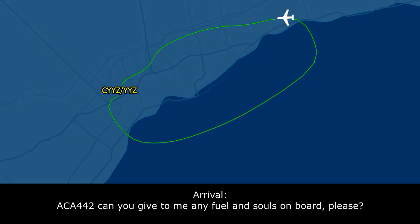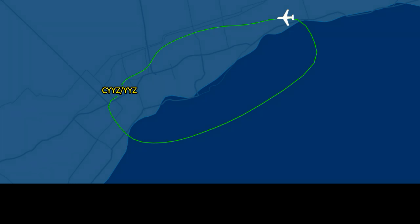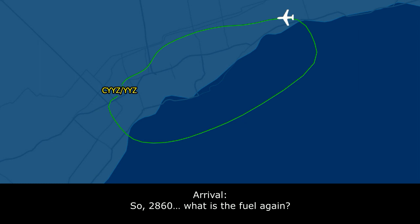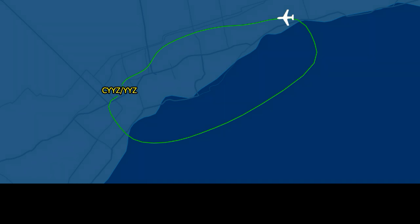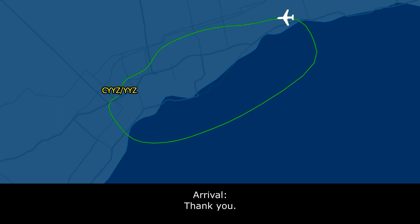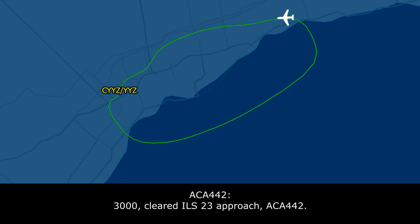Roger. Air Canada 442, when you can give it to me, I need fuel and souls on board. Okay, fuel is 2,850 kilos, souls on board 64, Air Canada 442. Okay, so 2,850 kilos and 64 souls. Thank you. Roger, Air Canada 442, you can descend to 3,000, cleared ILS runway 23 approach. 3,000, cleared ILS 23 approach, Air Canada 442.